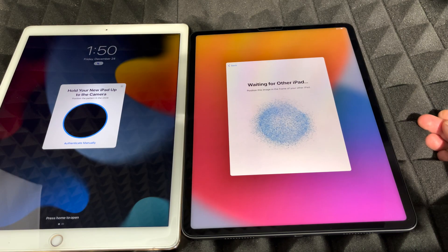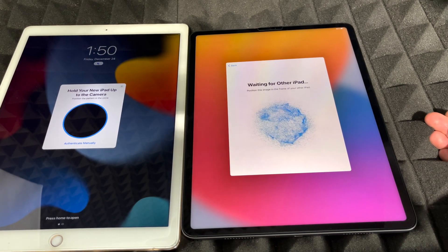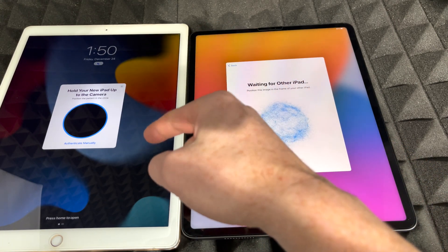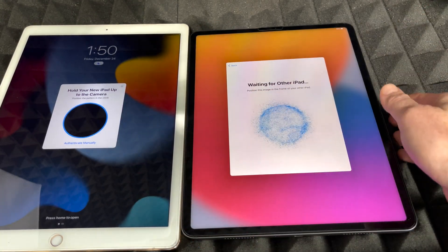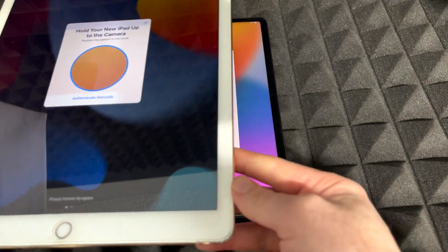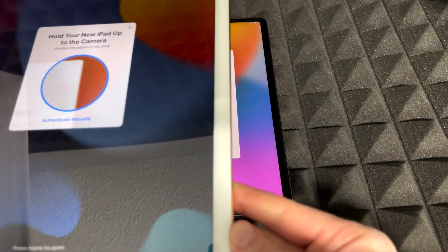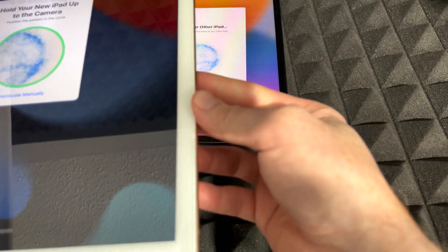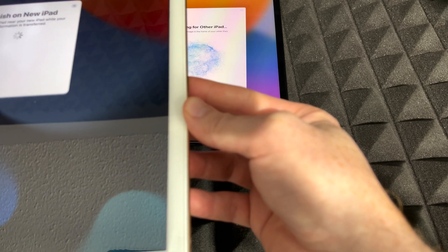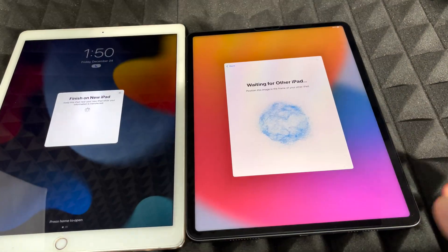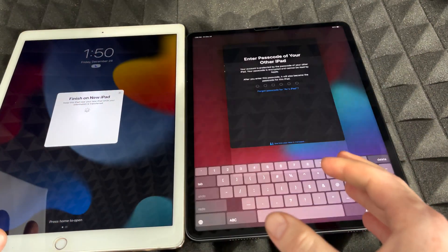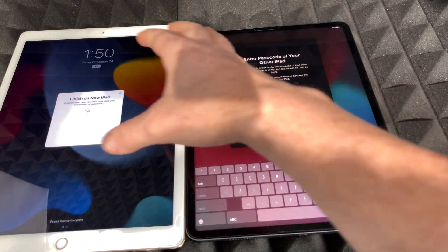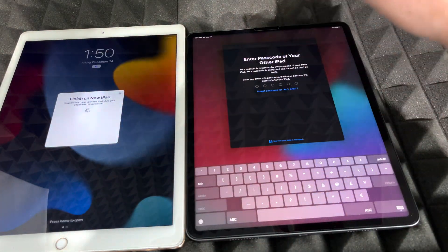Once you unlock to continue on the old iPad, what you have to do is scan the circle on the new iPad's screen using the old iPad's camera. The same process applies if you're using an iPhone. Hold it on top and just scan that circle. It's a bit tricky to get on camera with large iPads, but once scanned, it will ask for your passcode — use the passcode from your old iPad.